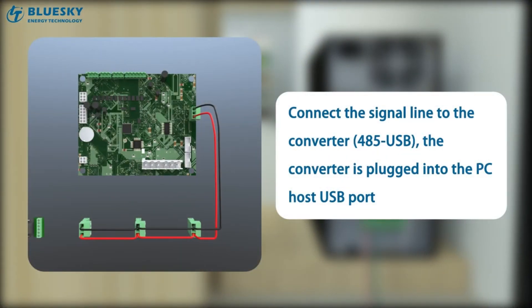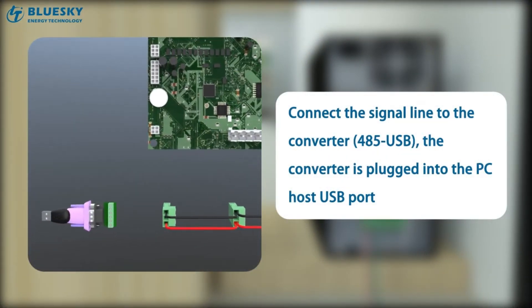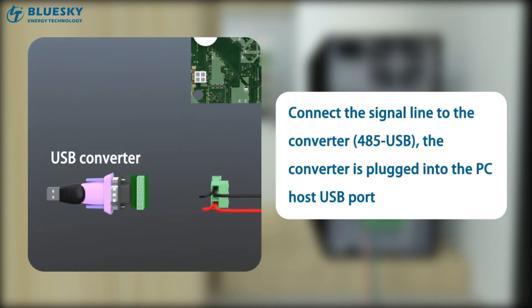Connect the signal line to the converter 485 USB. The converter is plugged into the PC host USB port.